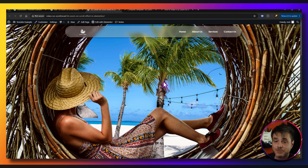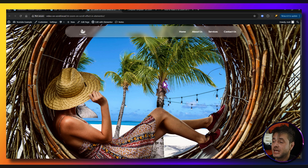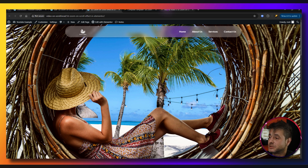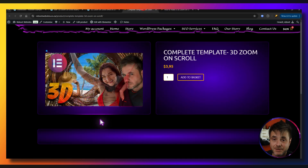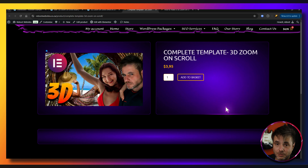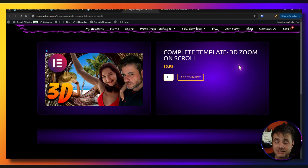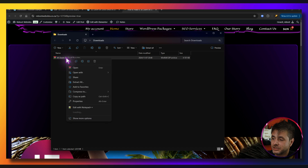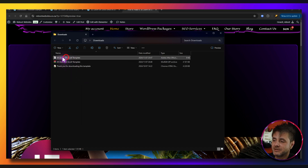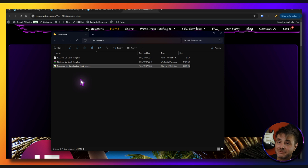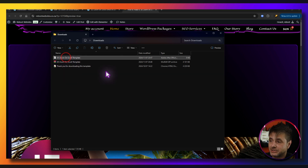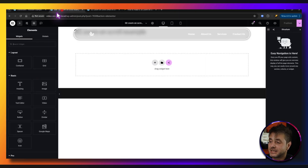If you just want to download the entire template without following the tutorial, there's a link in the description that takes you to the template page on my website. Click and download it, extract the zip file contents, and this is the template file — the other file is just a PDF thanking you for the download.